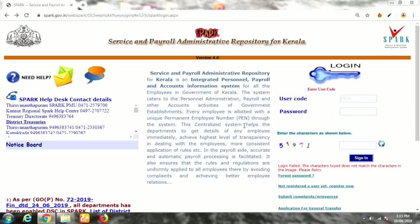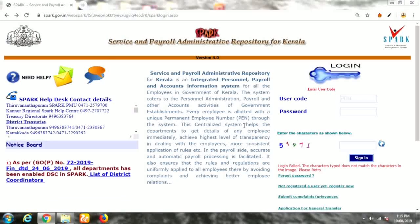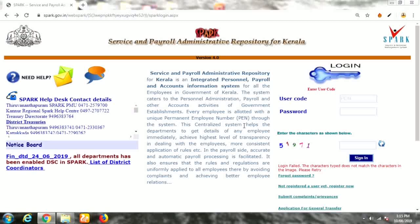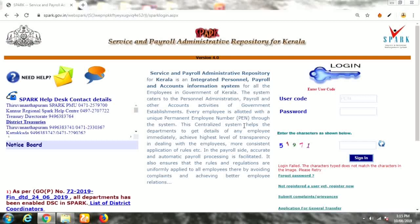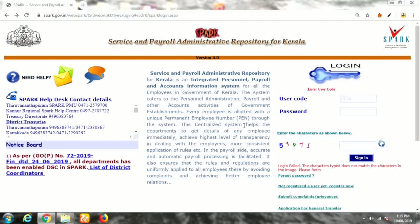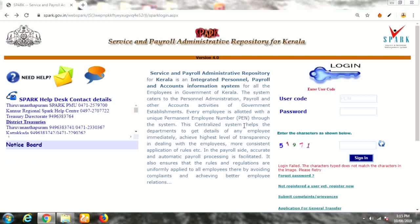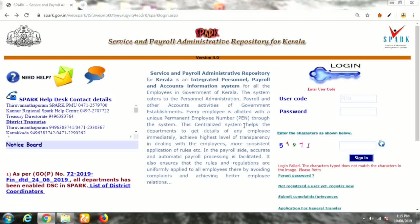We need to reset the password for Sparkle. We need to reset the password for the DMS.